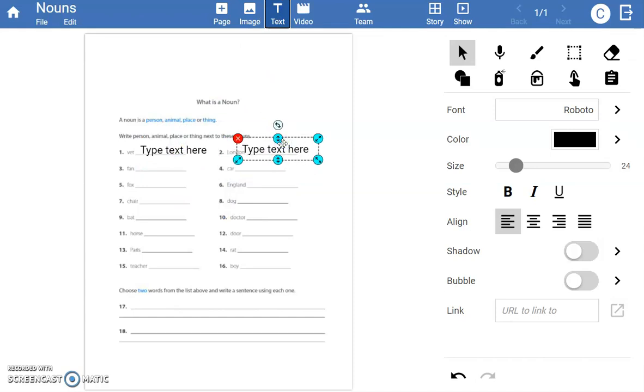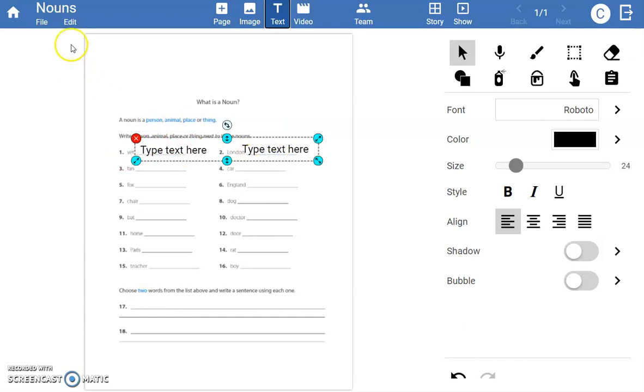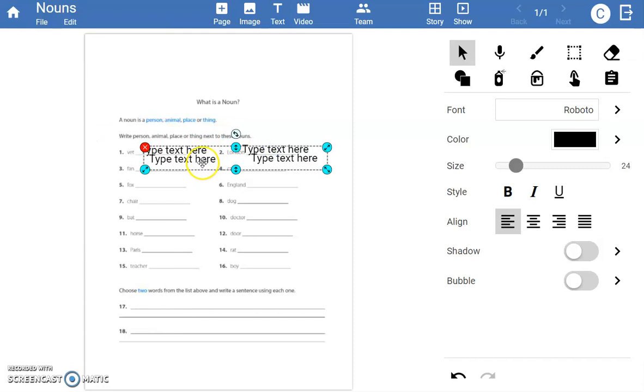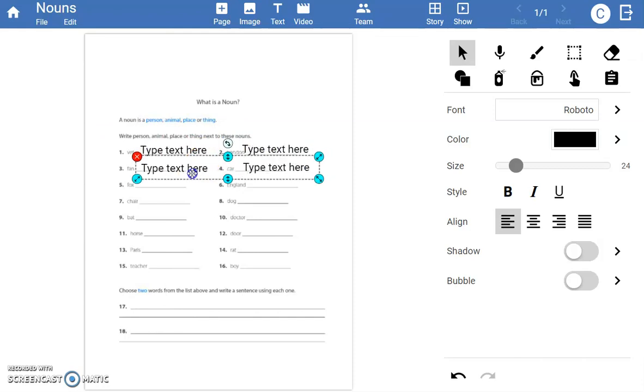If students have to answer multiple questions, select the text objects, choose the Edit menu, and select Duplicate. This will quickly add the text boxes to your file.